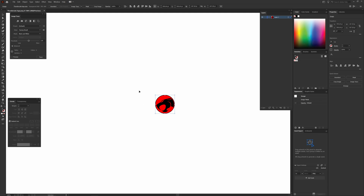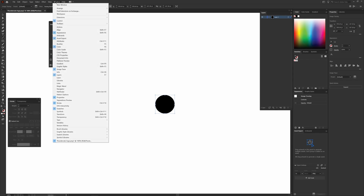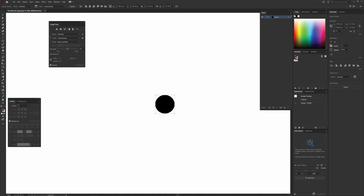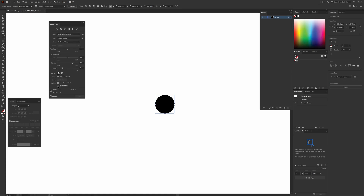I have it selected, so I'm going to come up to Image Trace and click that. In the Image Trace box — if you don't see it, come over to Window and come down to Image Trace to pop it up. I'm going to start by clicking on the preset, selecting Black and White Logo, then come down to Advanced and click Ignore White, and drag this down a little bit.